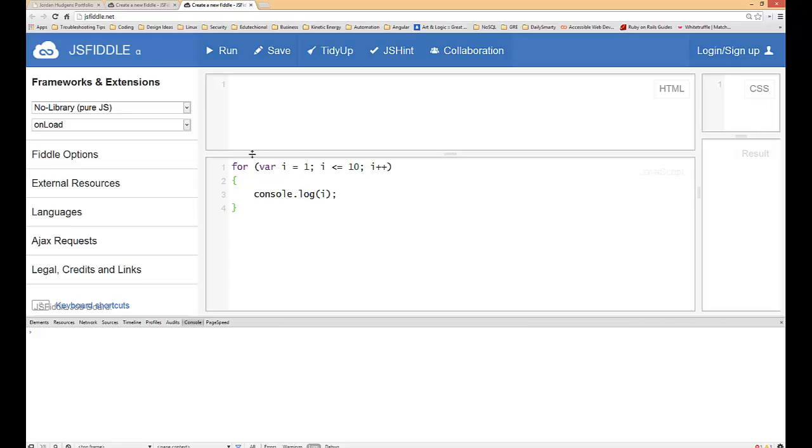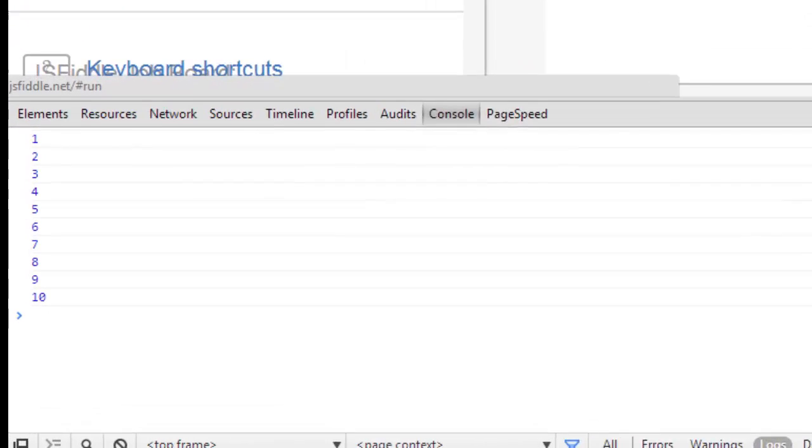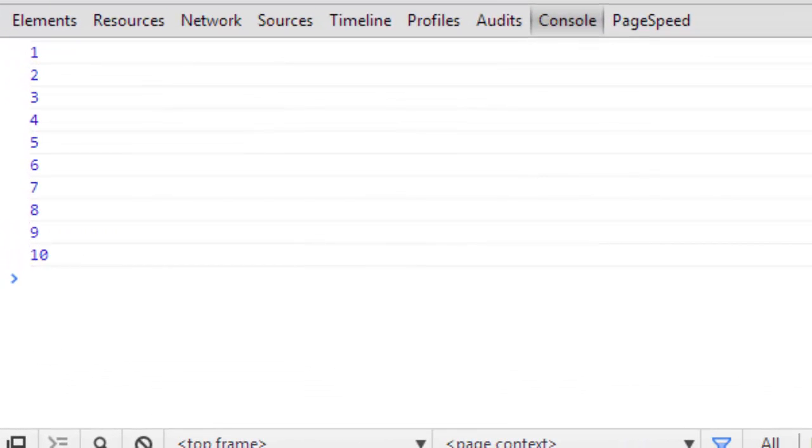So here we initialize the variable, then in the next section we make sure that we put our conditional in so we say that i is less than or equal to 10, and then in the last section we increment it and we use our shorthand increment value there. Let's see if this works, so click run.